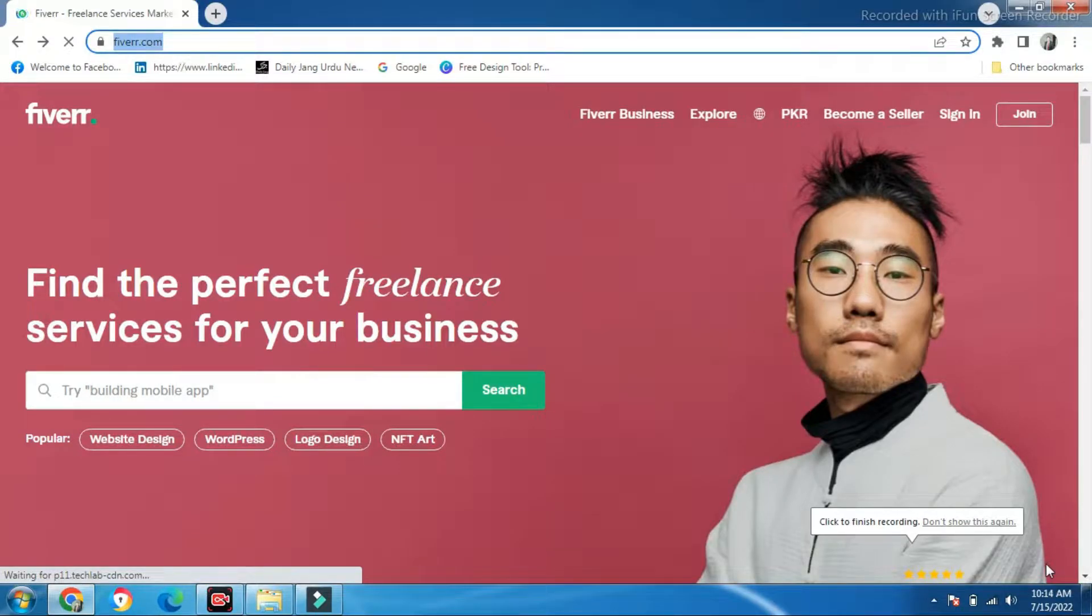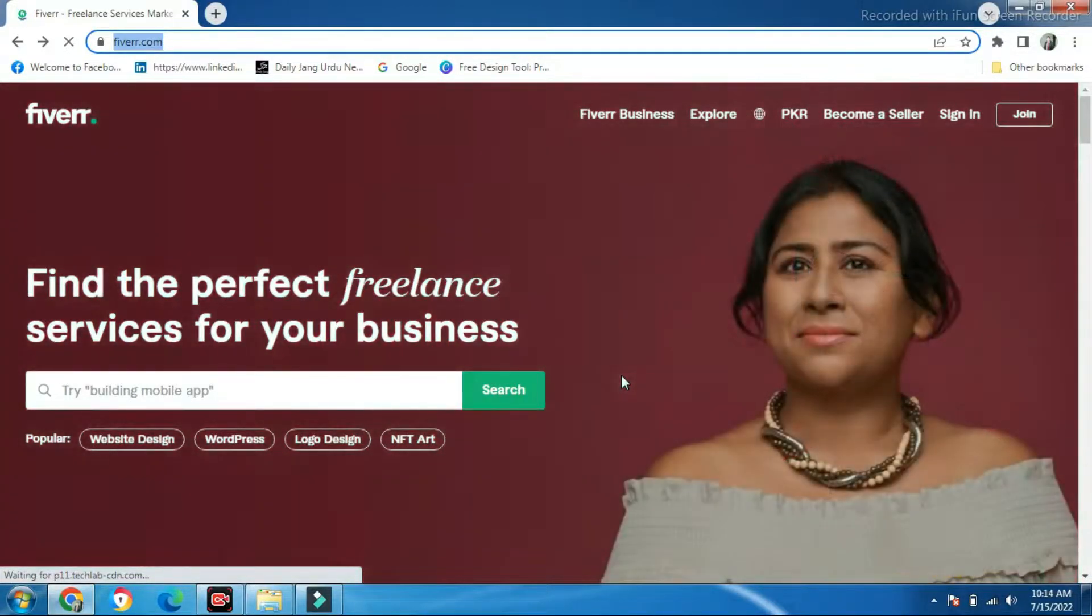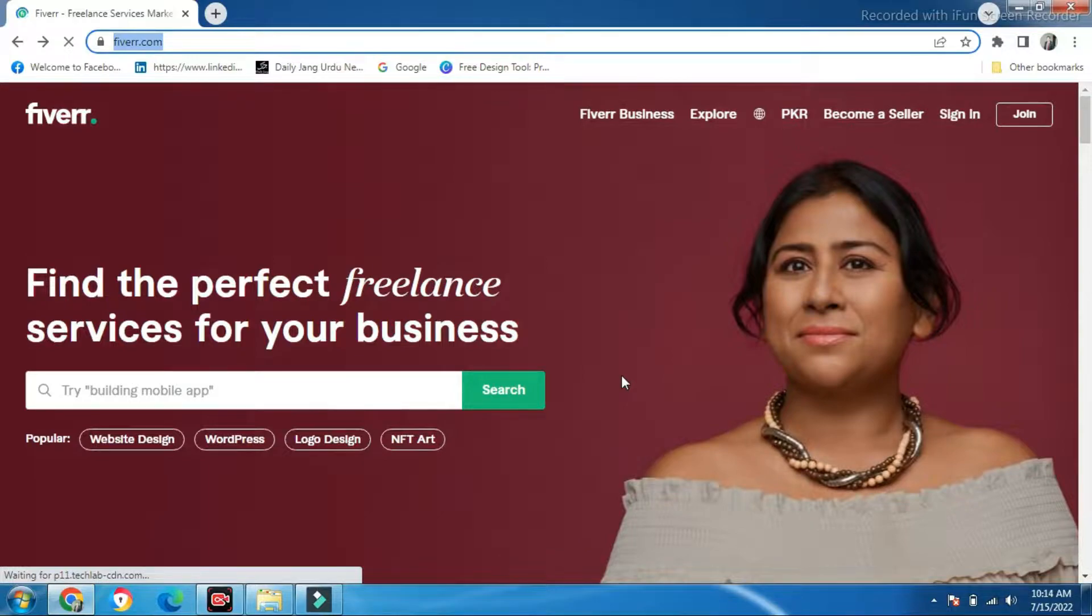Today we will learn to make our account on Fiverr. Fiverr is one of the biggest marketplaces where freelancers render their services.